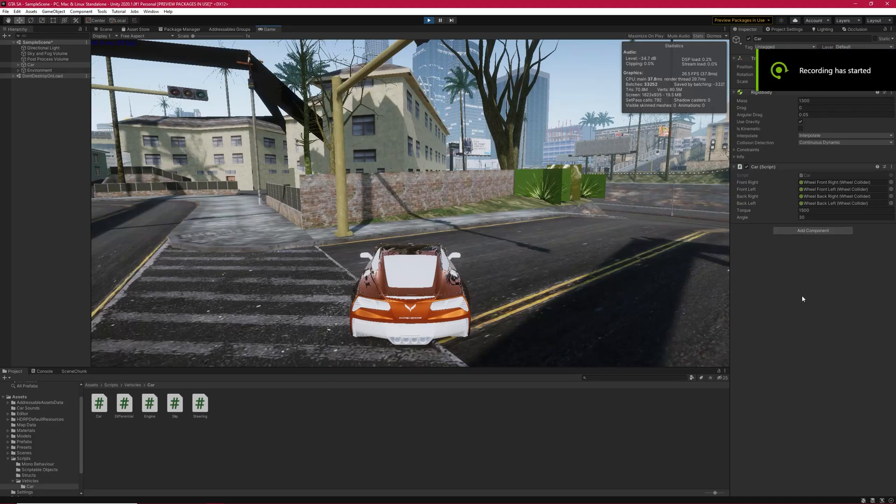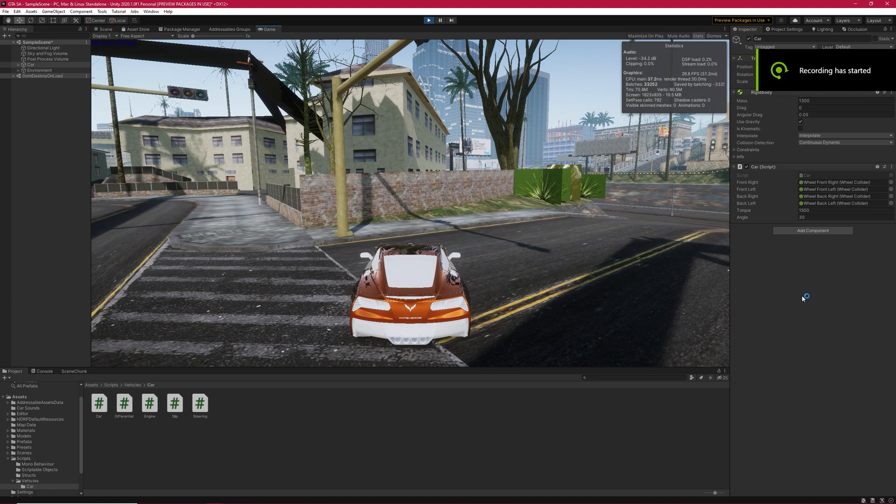Hey everyone, I'm glad you're here with a new tutorial series, Car Physics in Unity.